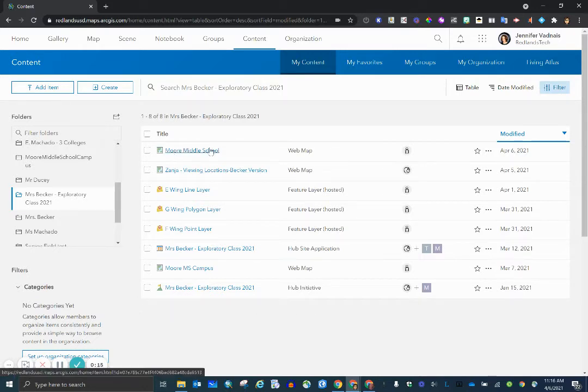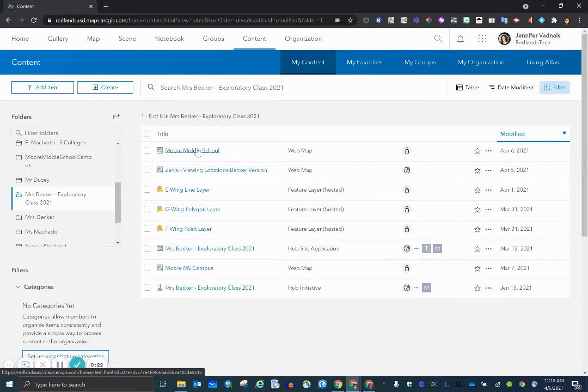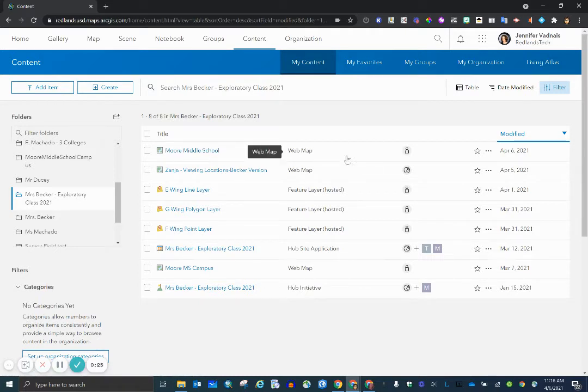And I've shown how to open it up by clicking this link and then selecting another button that says open in map viewer. There is a shorter way to do that, a quicker way. If I scroll across...